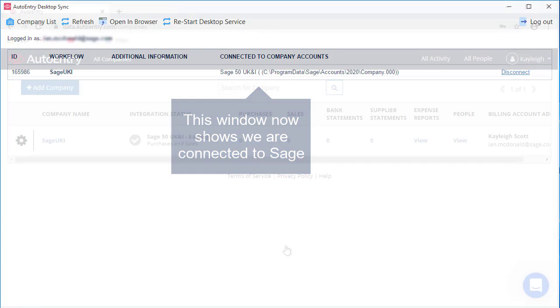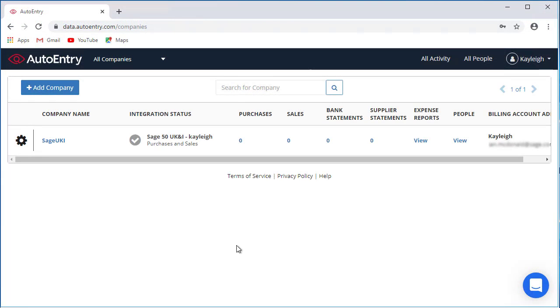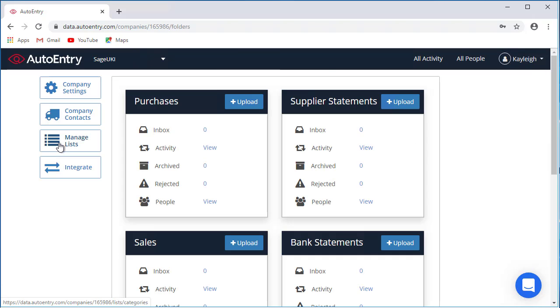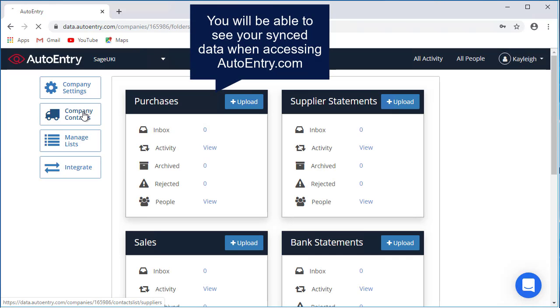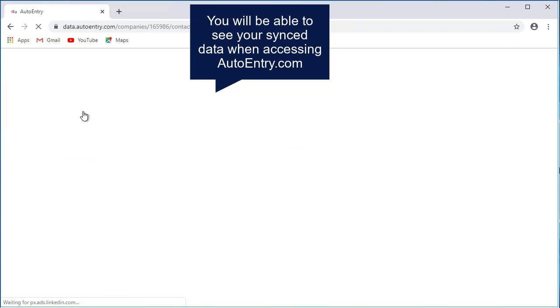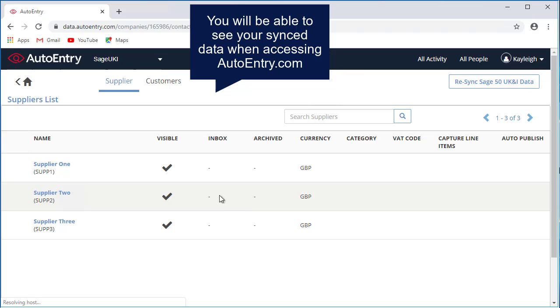Once you've given everything time to sync up and connect, if you take a look at AutoEntry online, you can see your details that have synced across. So you can see your supplier accounts, your customer accounts.